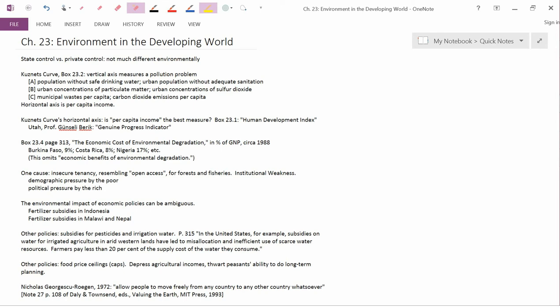And the answer is, as I write, that they don't seem to be much different environmentally. Certainly there were environmental disasters in both the Soviet Union and the People's Republic of China in its early decades.